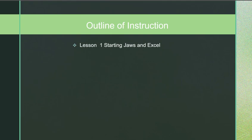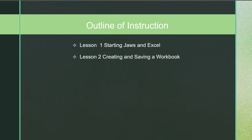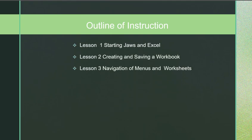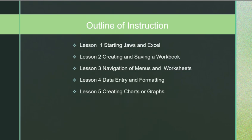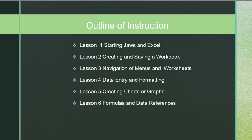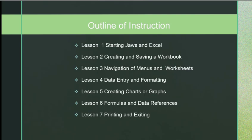Outline of Instruction: Lesson 1 Starting JAWS and Excel, Lesson 2 Creating and Saving a Workbook, Lesson 3 Navigation of Menus and Worksheets, Lesson 4 Data Entry and Formatting, Lesson 5 Creating Charts or Graphs, Lesson 6 Formulas and Data References, Lesson 7 Printing and Exiting.